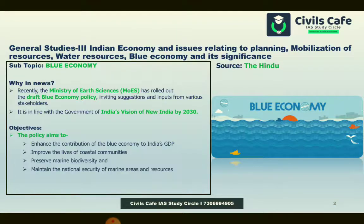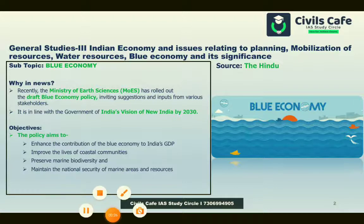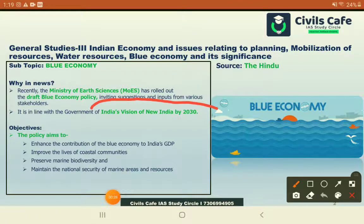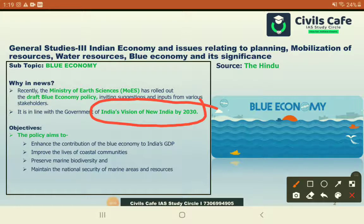The first topic is all about the blue economy. A draft policy with respect to blue economy has come up. It is in line with India's new vision for India by 2030. This is a very important document which we need to keep in mind. The policy basically looks into how India's GDP could be enhanced using the blue economy.